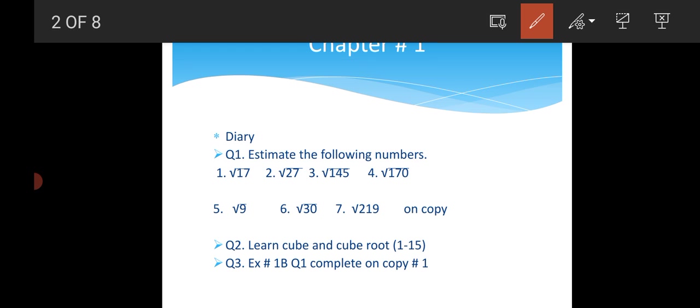Now come to number 5. You have to find the cube root of 9. Number 6, you have to find the cube root of 30. And number 7, you find the cube root of 219 on copy number 1.